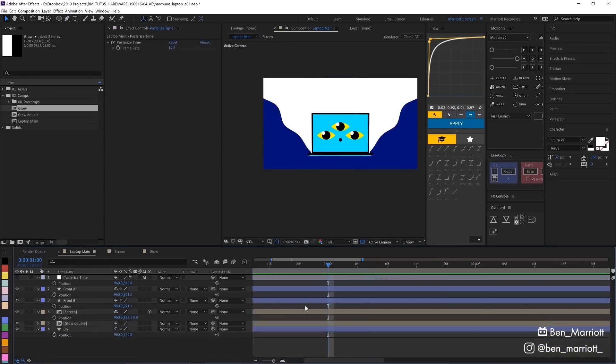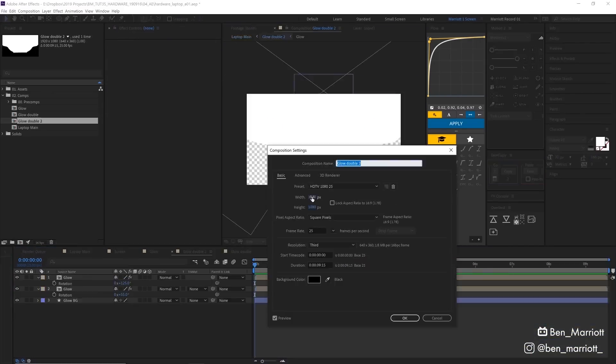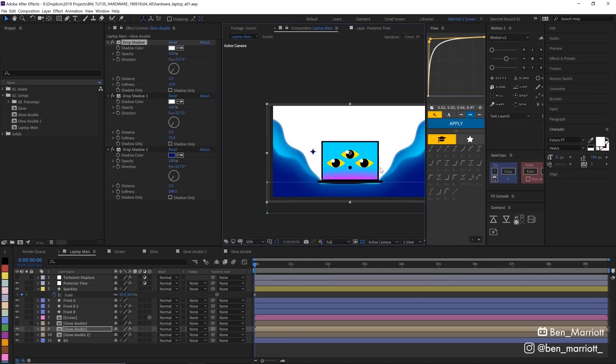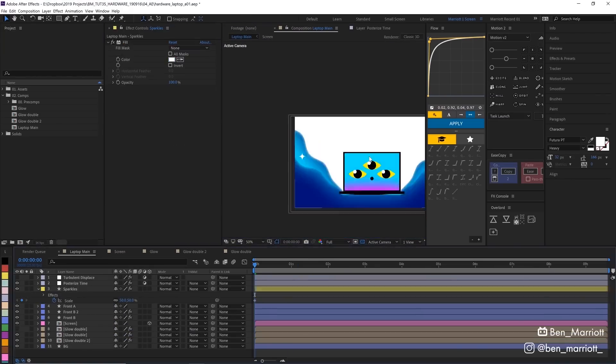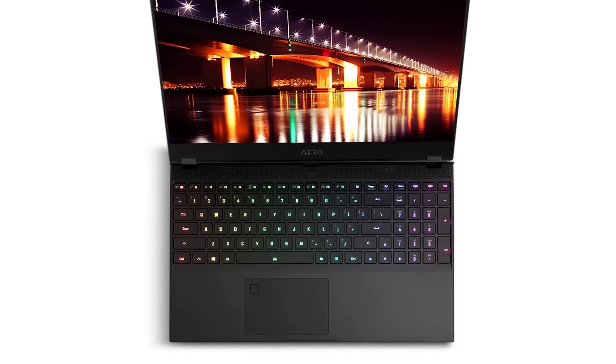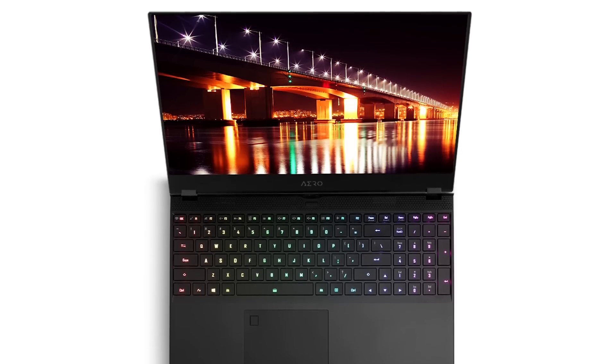I've been using the Aero 15 OLED for weeks now and it is by far the fastest laptop I have ever used, and it has this beautiful 4K AMOLED screen.